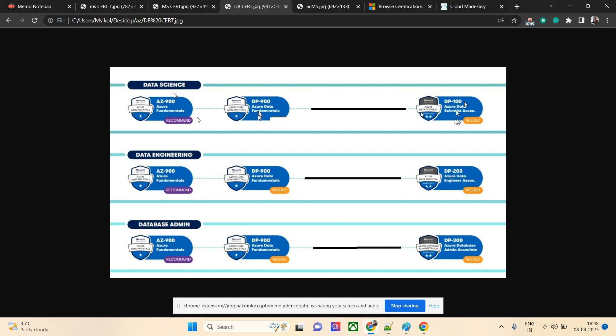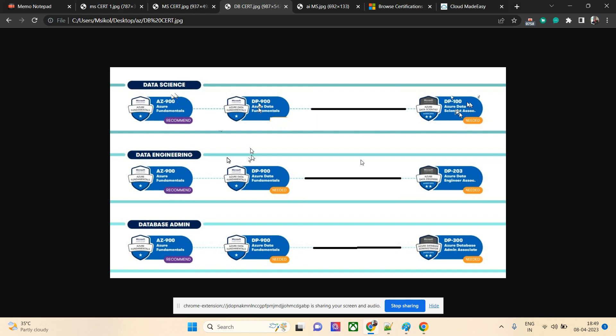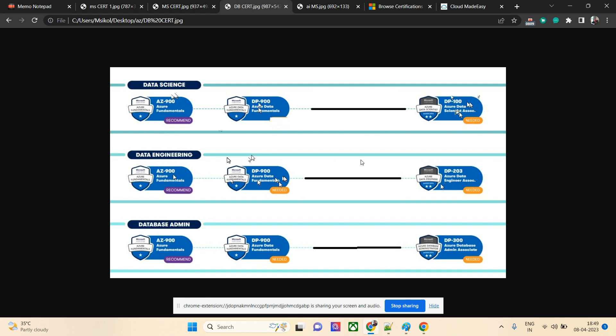Coming to data engineer, data science is completely different from data engineering. Data engineers can write queries, procedures, and triggers. If they want to validate their knowledge, they can take DP-203 directly, or take both certification options. If you're going through the data engineer or science route, please take DP-900; this is a very good exam for fundamentals, and then you can take DP-203.